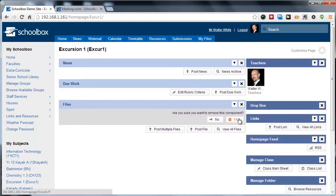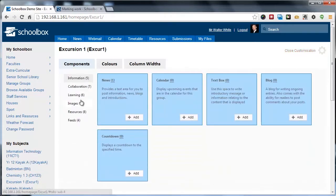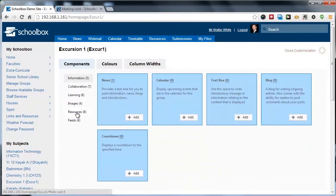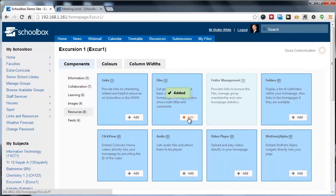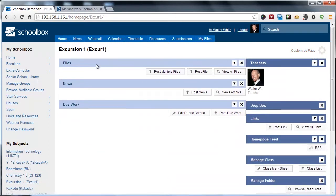If for one reason or another the Files component isn't there, you can simply click the Customize Page button in the top right hand corner, navigate to the Resource category and click Add on the Files component. That's going to add it back to your homepage.